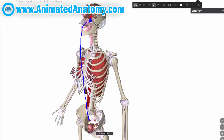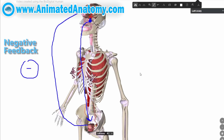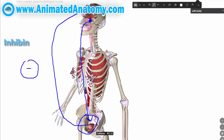The follicle stimulating hormone then stimulates the growth of the follicle, causing blood levels of estrogen to rise. When estrogen is produced this way, it inhibits the production of gonadotropin releasing hormone from the hypothalamus — this is called negative feedback and it's a partially self-regulating cycle. Ovaries also produce inhibin, which can inhibit the production of follicle stimulating hormone from the pituitary gland.